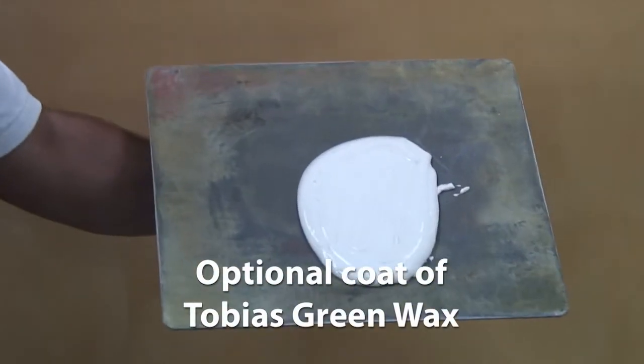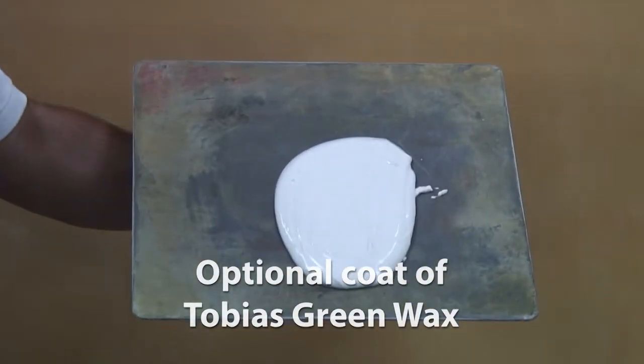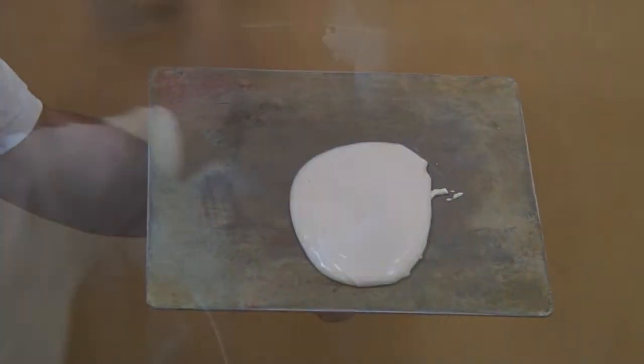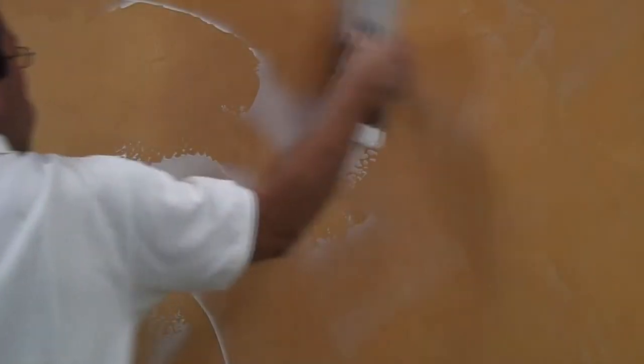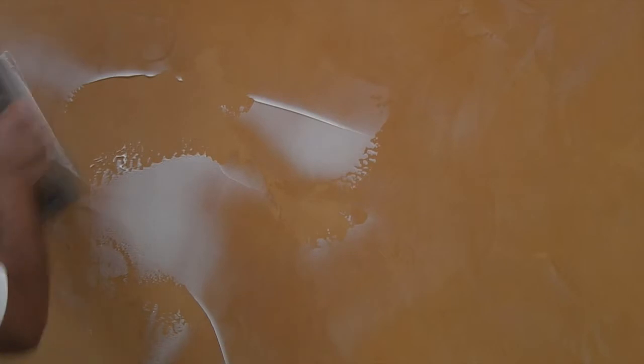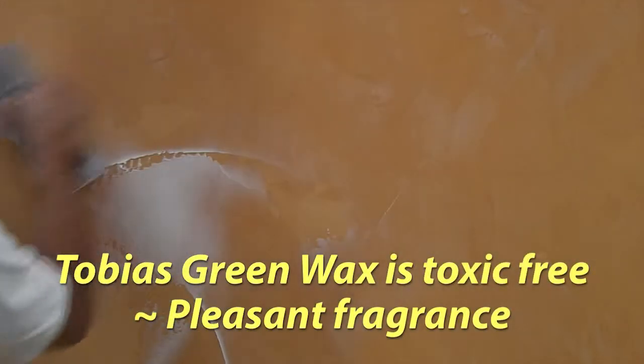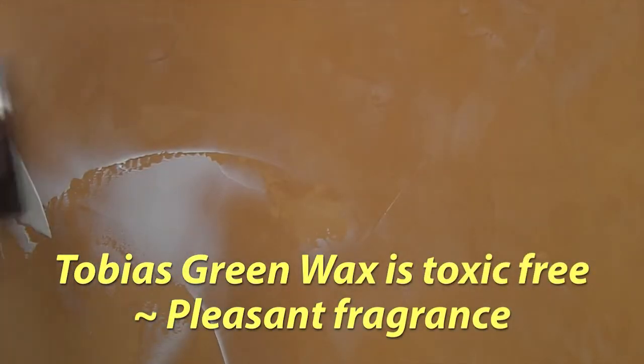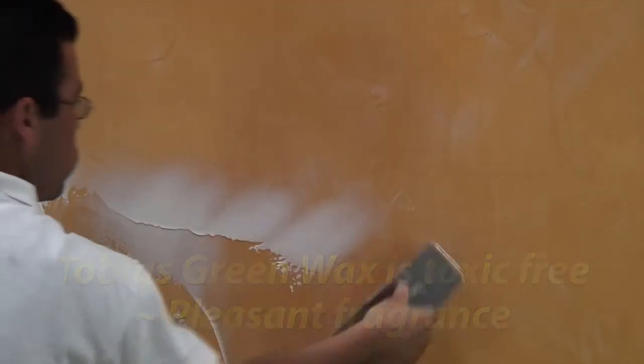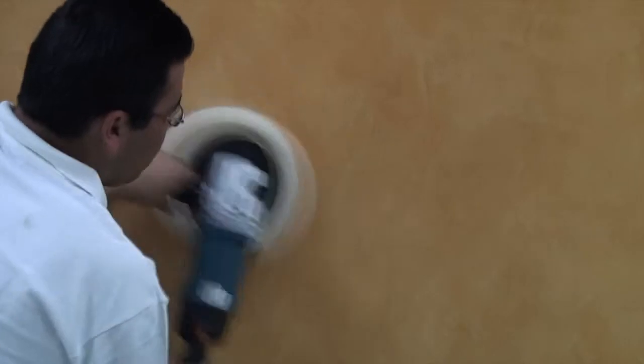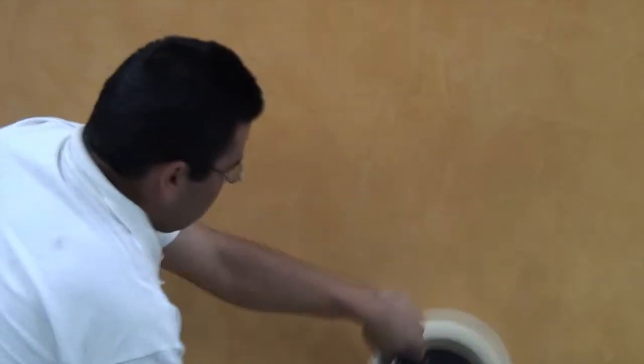Once completely dry, apply a thin coat of Tobias wax with a stainless steel trowel in short strokes. Blend and smooth the wax as you move along the wall. Allow wax to dry thoroughly, approximately 4 hours depending on job site conditions, and buff with an electric buffer using a lamb's wool pad at 1500 RPMs.